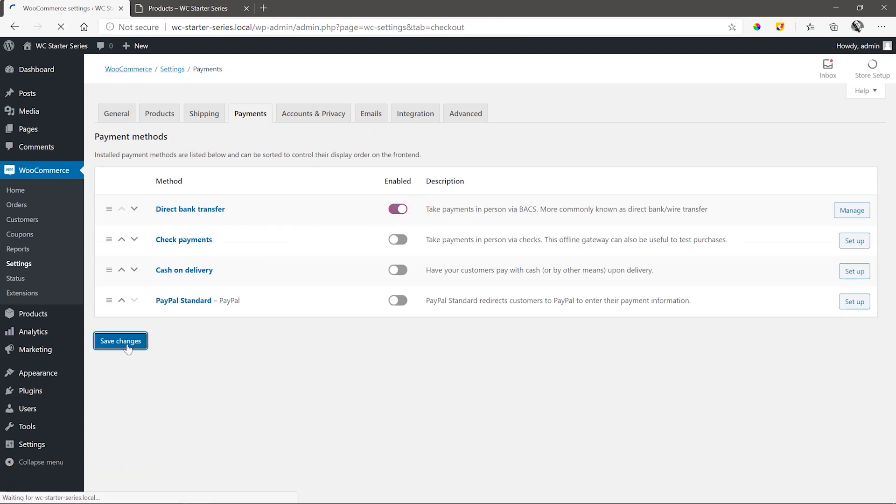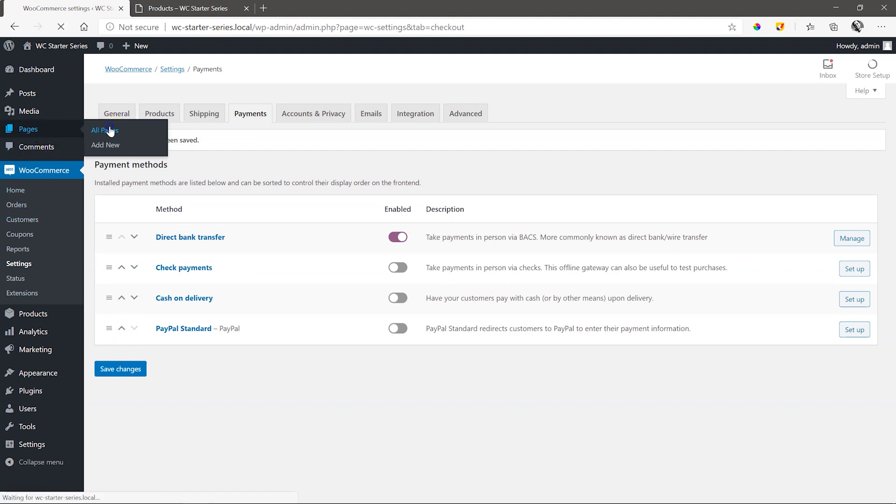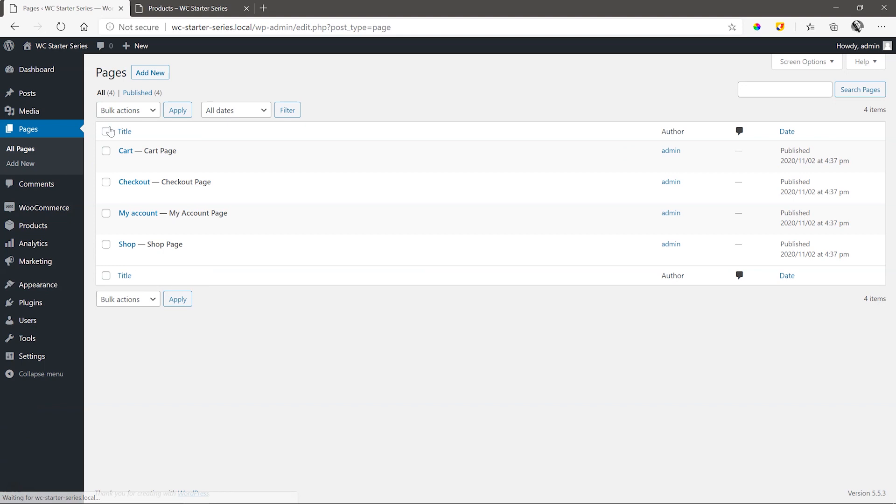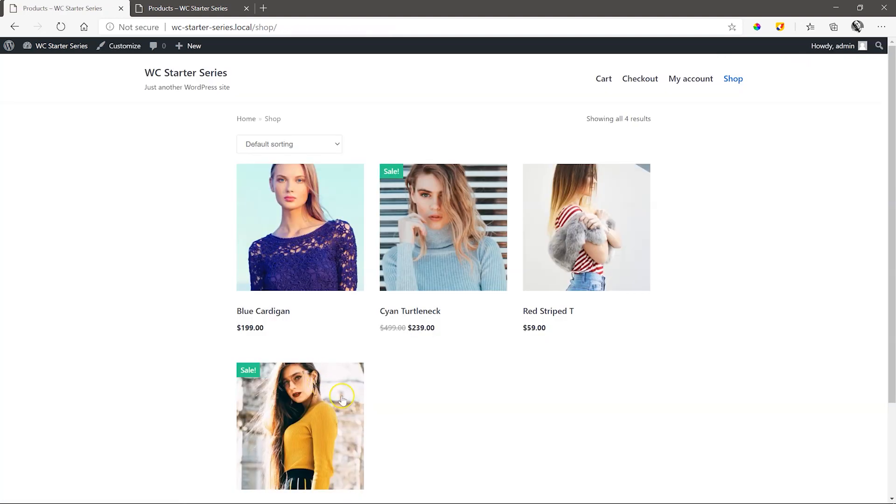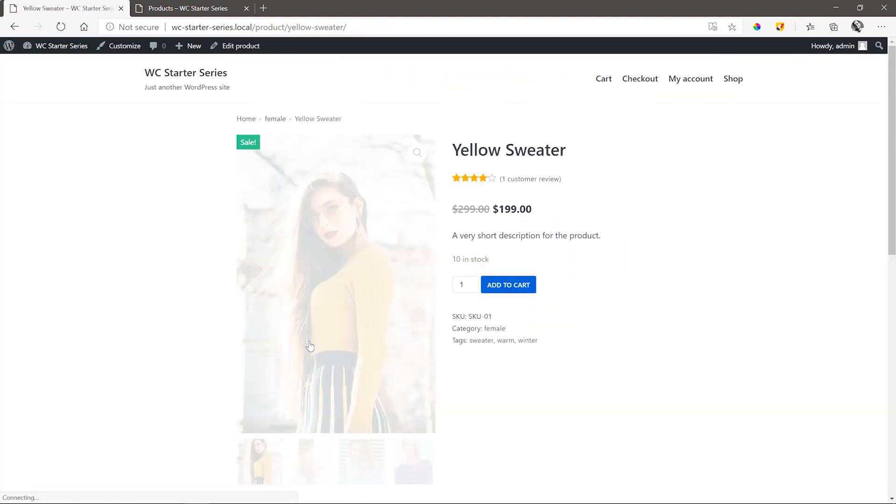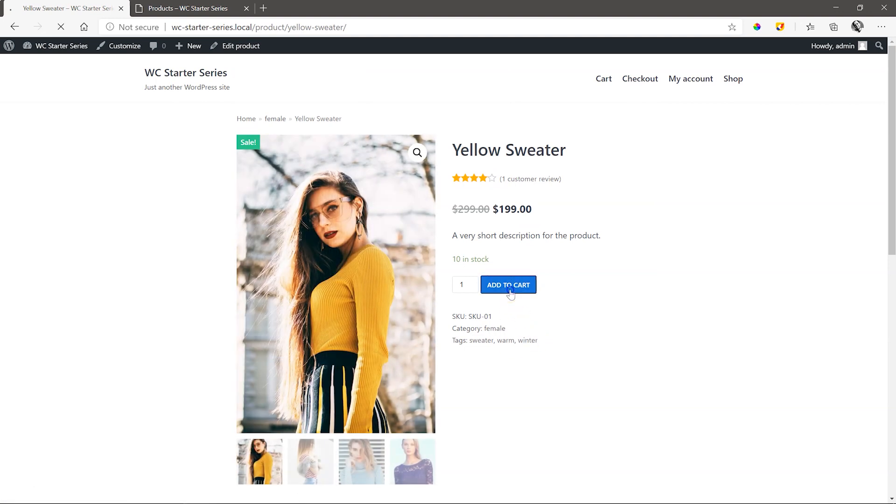Let's go through the process and see how this will look when the customer gets to the checkout page. Go to Pages, All Pages, and select View from the Shop page. Choose the yellow sweater, load it to your cart, and view cart.